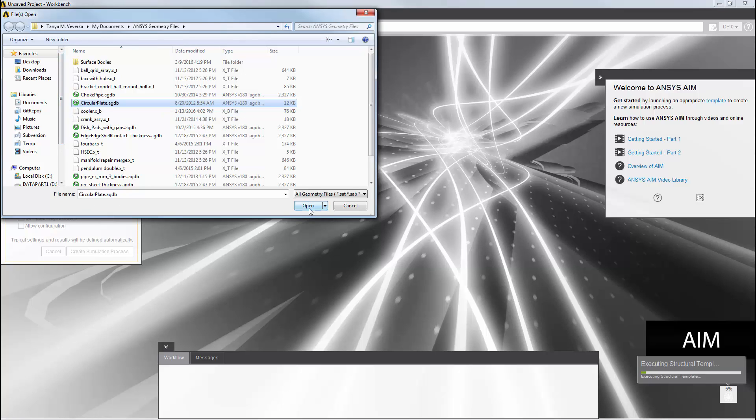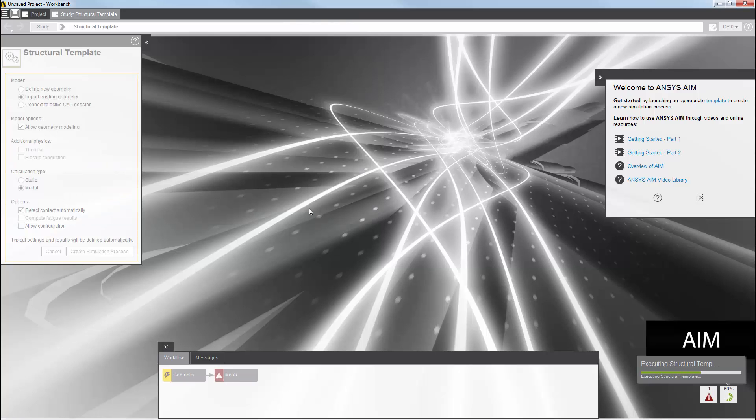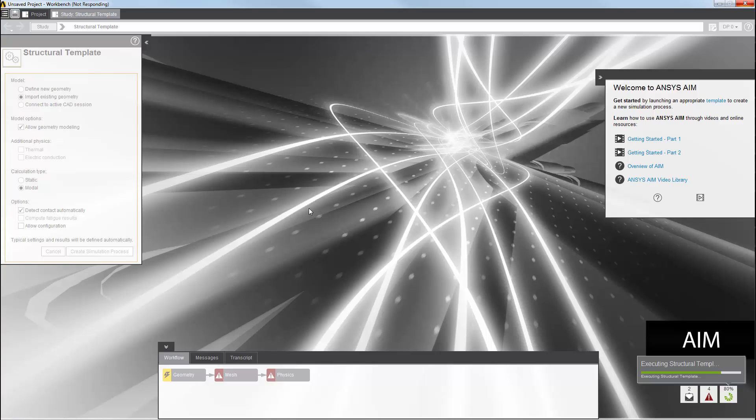AIM loads the geometry and sets up a simulation process with typical default settings for geometry, mesh, physics, and results. While this is not a particularly time-consuming process, it is not interesting to view. So, I'll skip ahead.